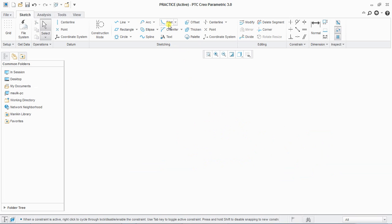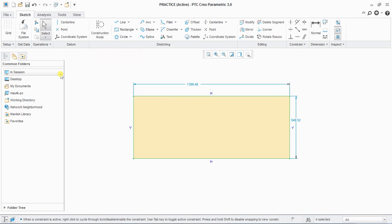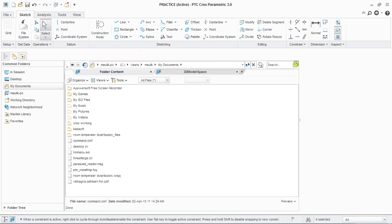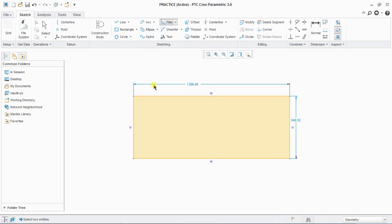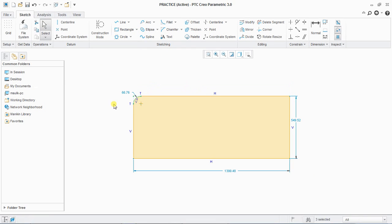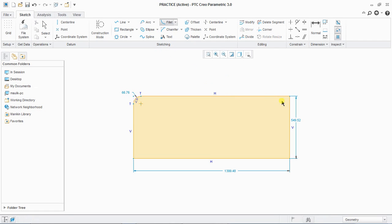Next is chamfer, fillet, and chamfer trim. First, select fillet. Draw a corner rectangle, then select fillet: select one line and then the second line — it will create a fillet between those two lines.